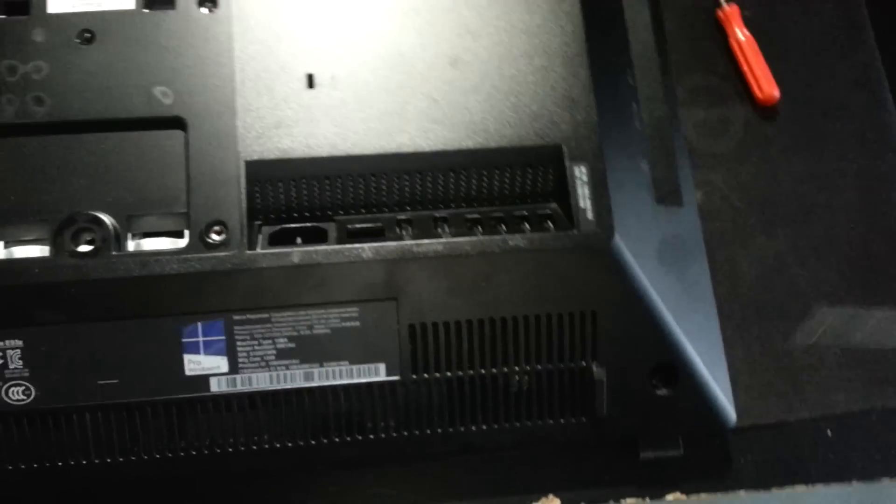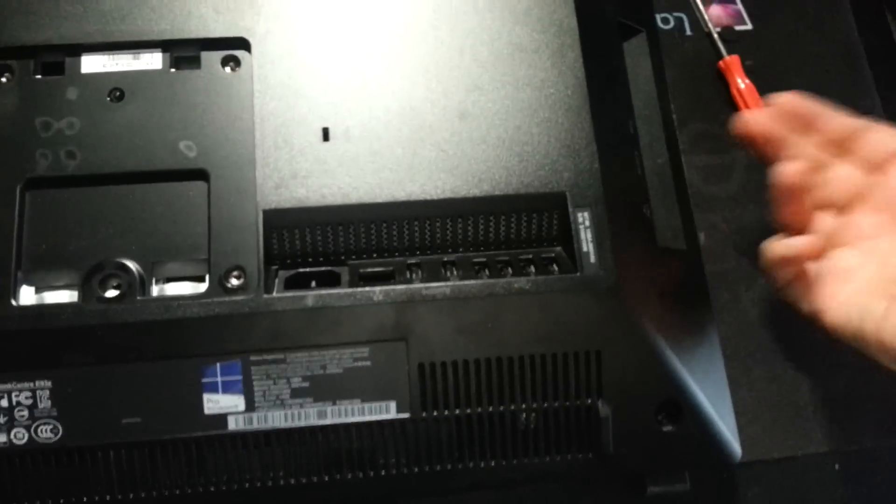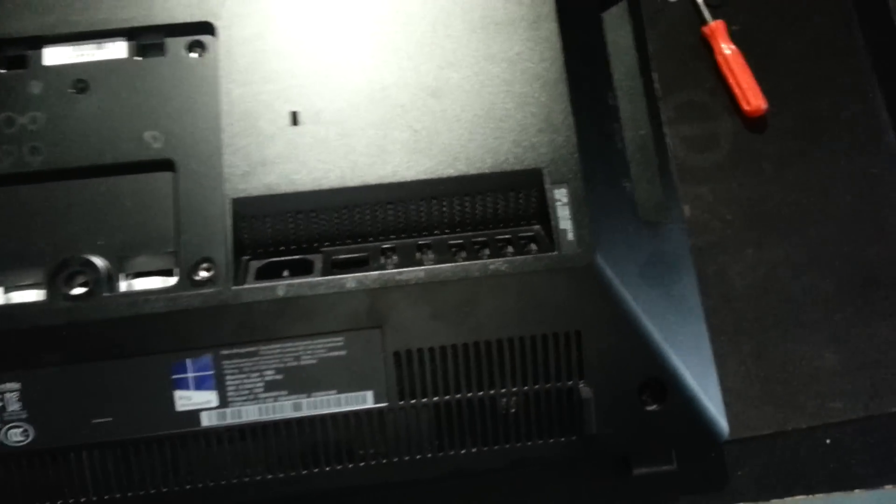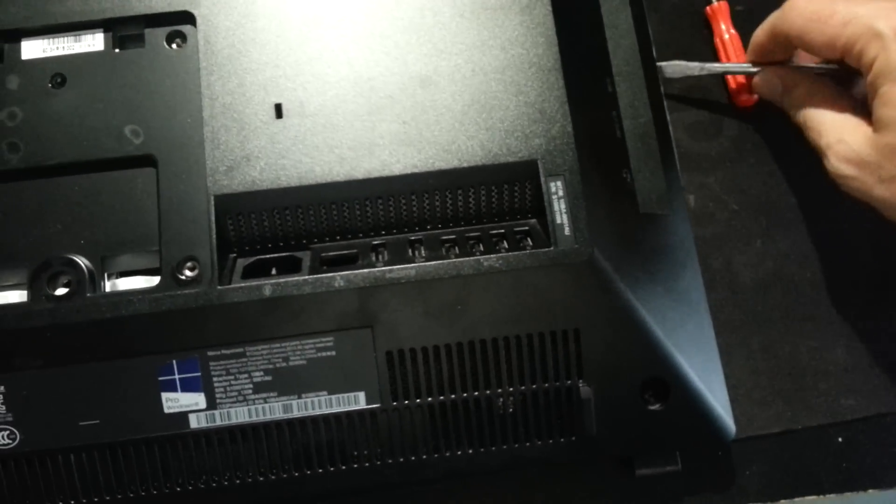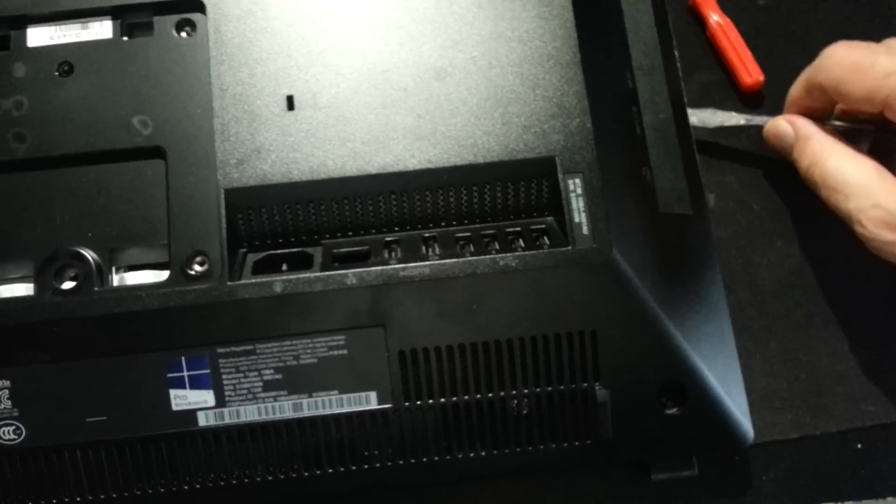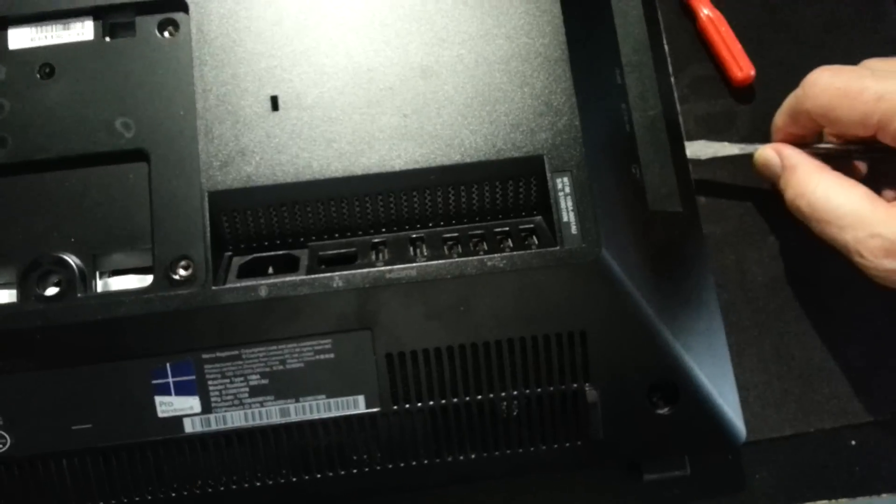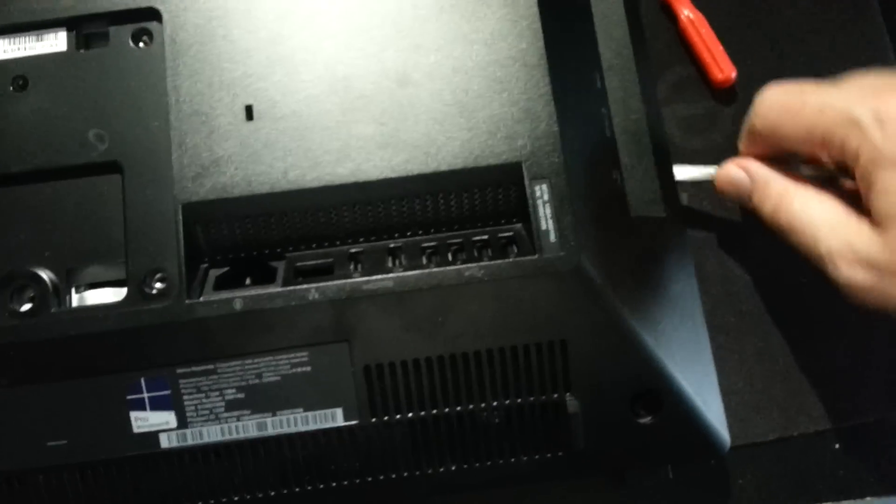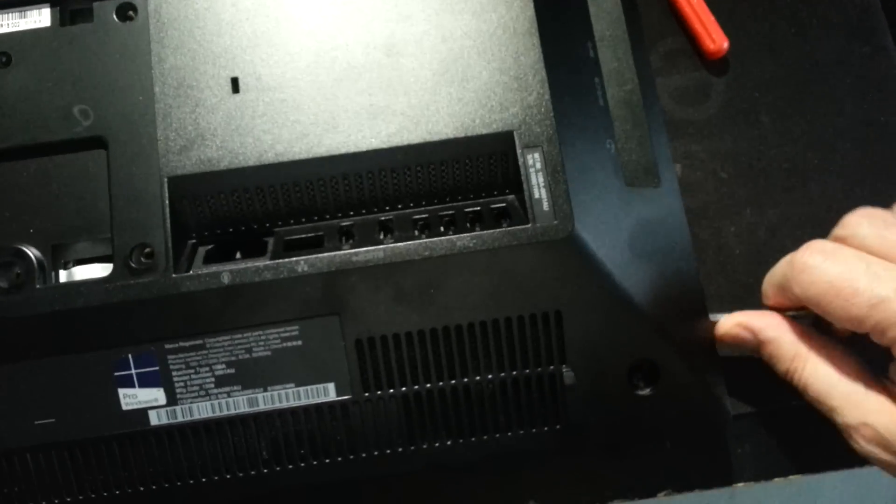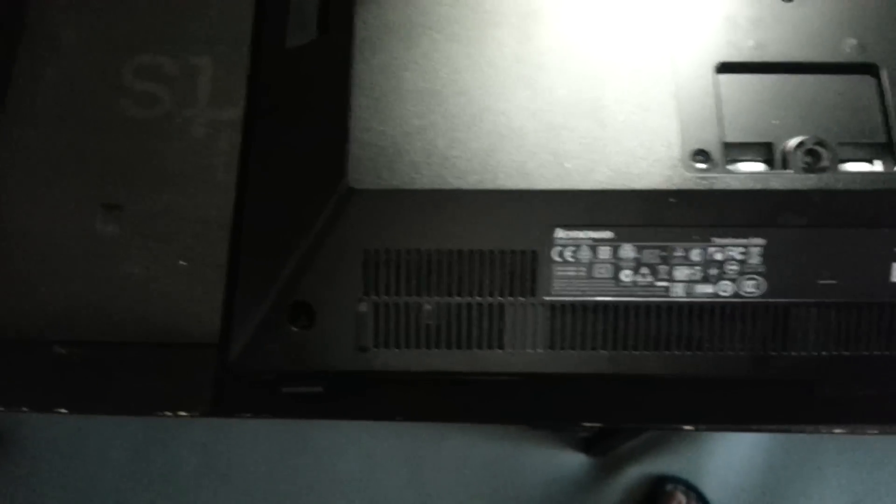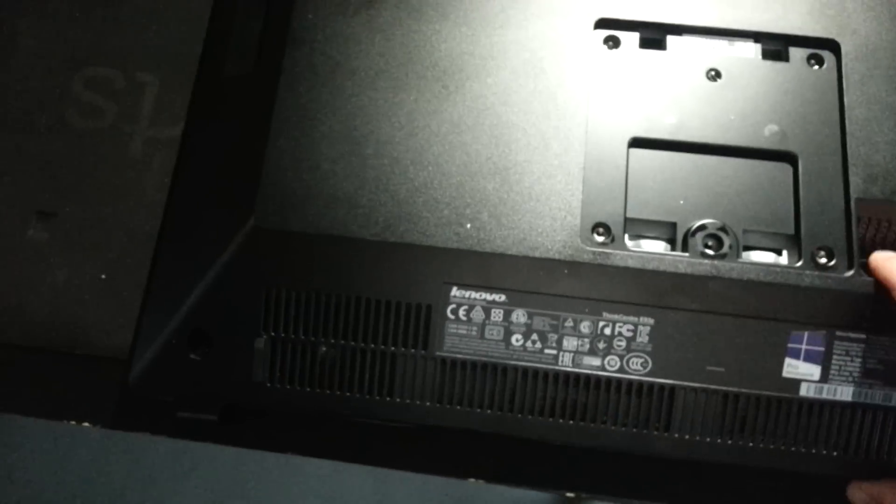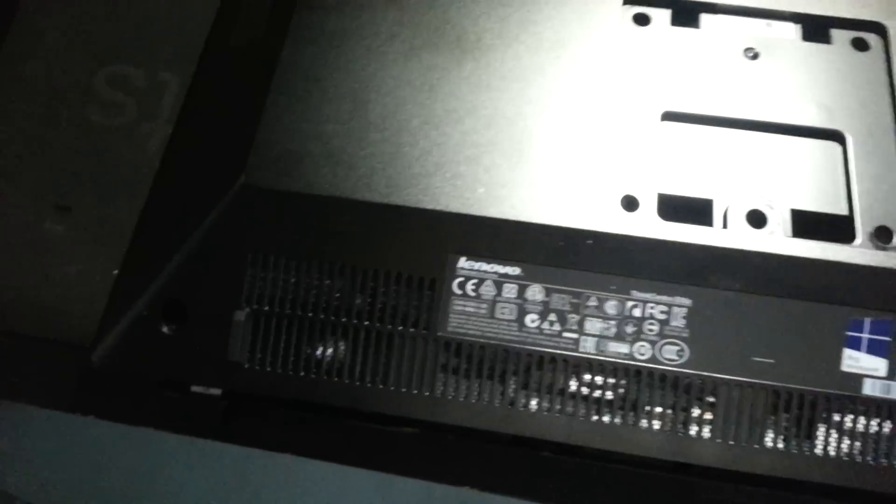Then once they're done, you go around the edges and unclip it. I've pre-done this, so it's not as much—you'd have to put more force into it. But then just remove it.